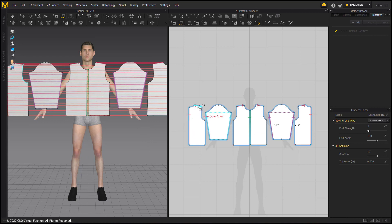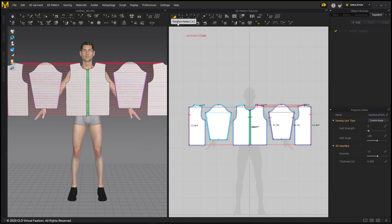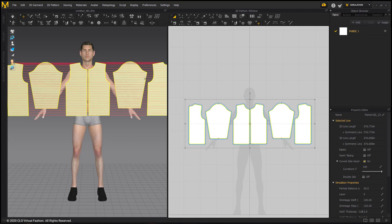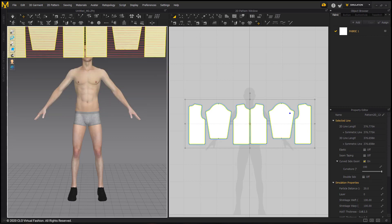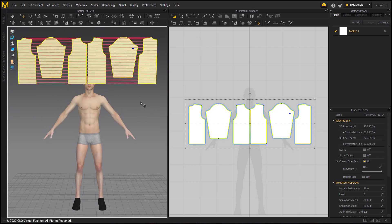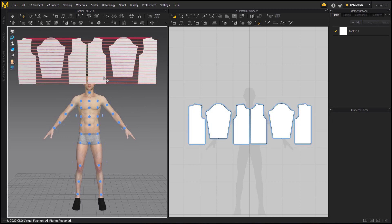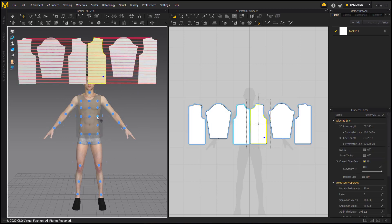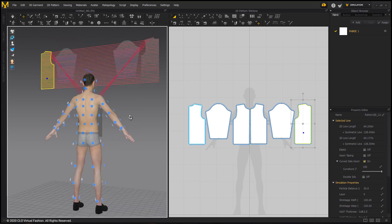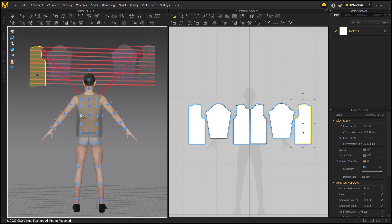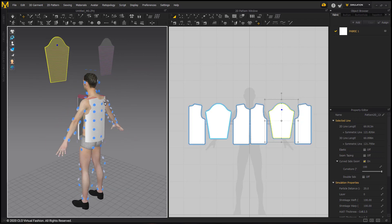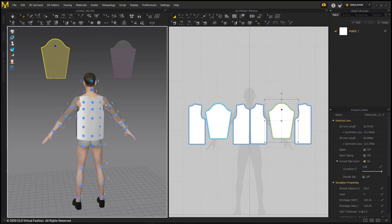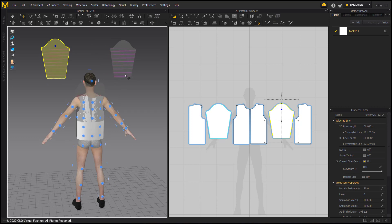Next, we can place this on the avatar by going into the 3D window and moving our patterns out of the way, and then going to Avatar Display Options and turning on Arrangement Points. We can then place these pattern pieces around our avatar with the arrangement points. As you place the pieces onto the avatar, you will notice that the left and the right sides, which are linked, are placed symmetrically on the avatar itself.